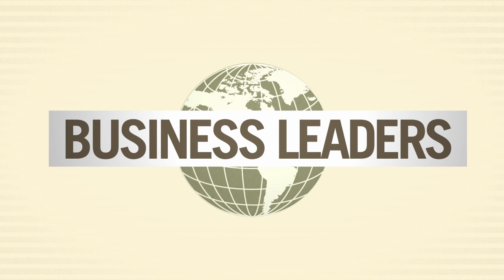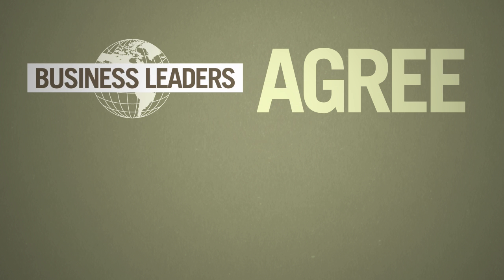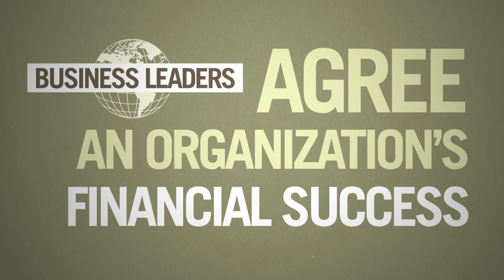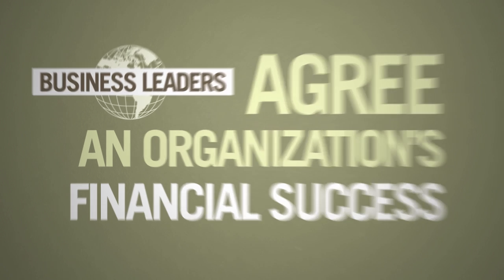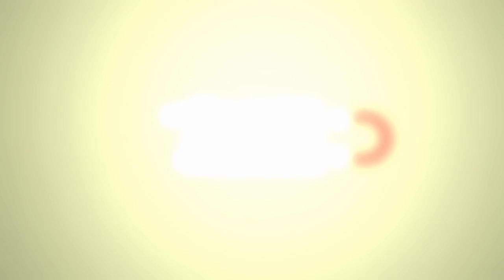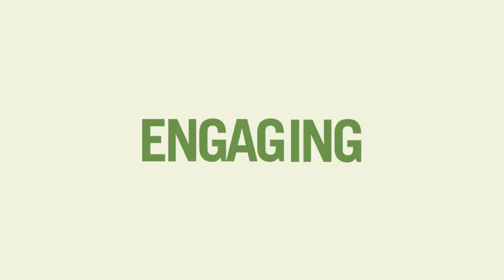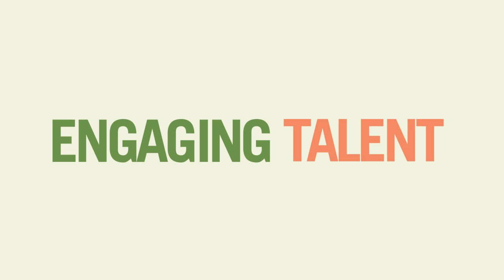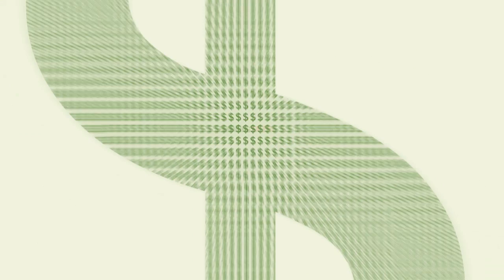Business leaders around the world agree an organization's financial success is dependent on attracting, developing, retaining, and engaging talent. And the costs of not doing so are staggering.